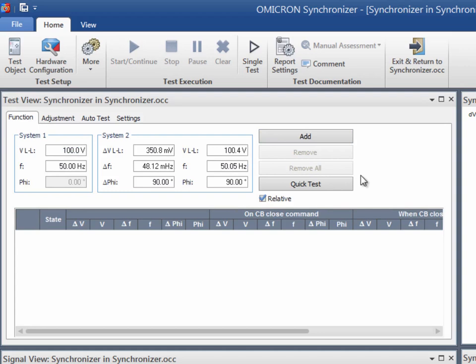The function tab checks the correct performance of the circuit breaker close command under different operating conditions. Based on the synchronization conditions defined in the test object, the module compares the nominal response that is expected with the actual behavior of the relay. As a result of this comparison, the test point is assessed as passed or failed. Remember to check the local hardware configuration before configuring the test module.